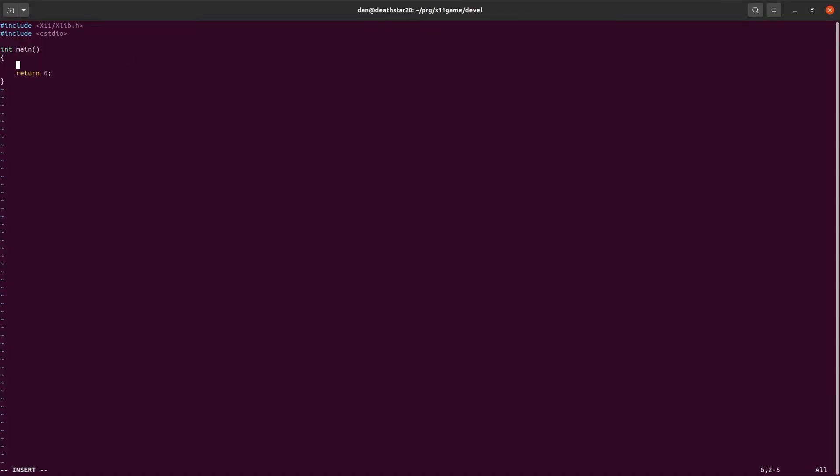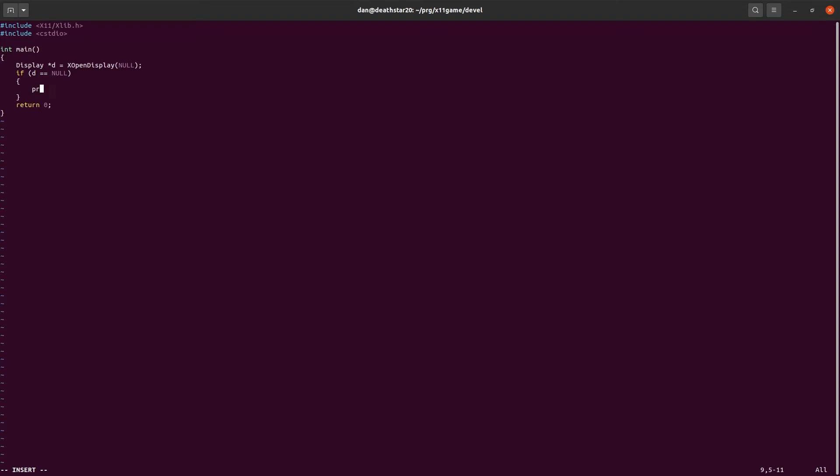First thing we need is to create a display pointer. We're going to call it display pointer D. And we're going to call the function openDisplay with no parent null. And then we need to check if that worked. So, if D is equal to null, then we know it failed, because D should... The pointer should be non-null if it worked.